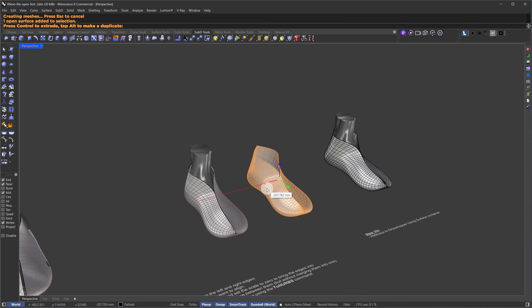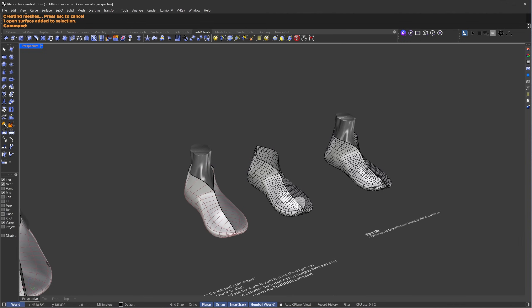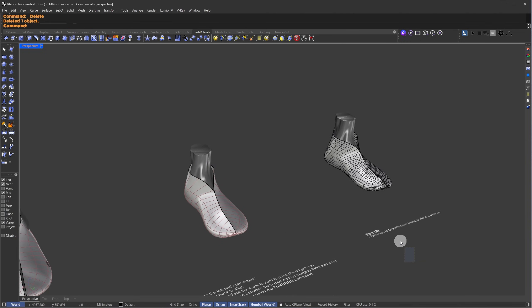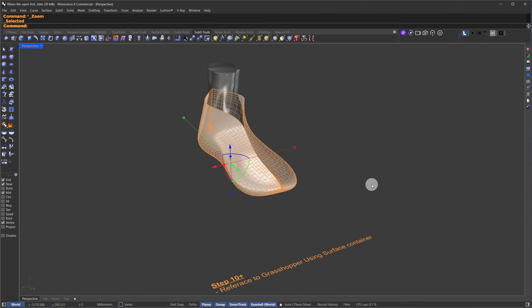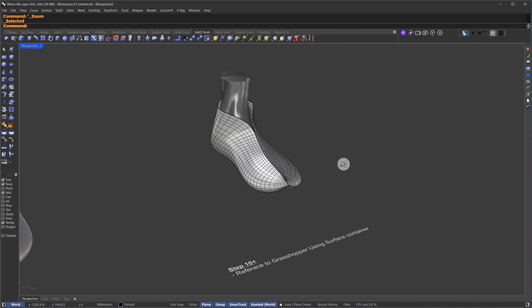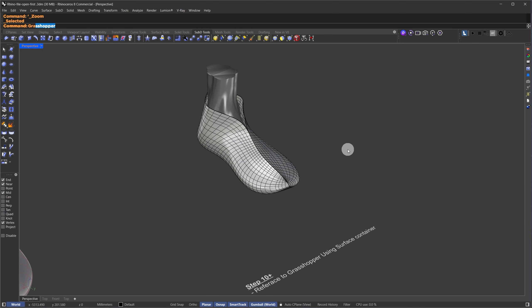The next step is to reference this surface in Grasshopper and start working on the patterns. All right, let's jump into Grasshopper. But before we start, I get a lot of questions about plug-in installation issues.